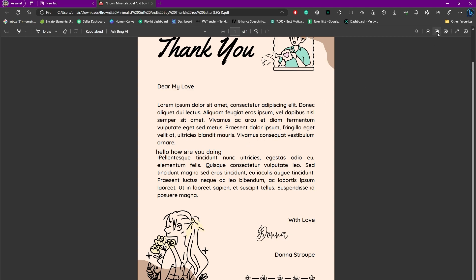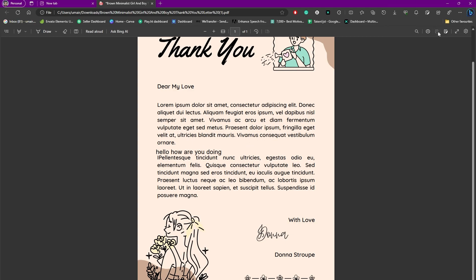on the top right side of your screen and you will have this saved. And that's how you can edit PDF on Microsoft Edge. That's a pretty simple process. If you found this video helpful, make sure to subscribe